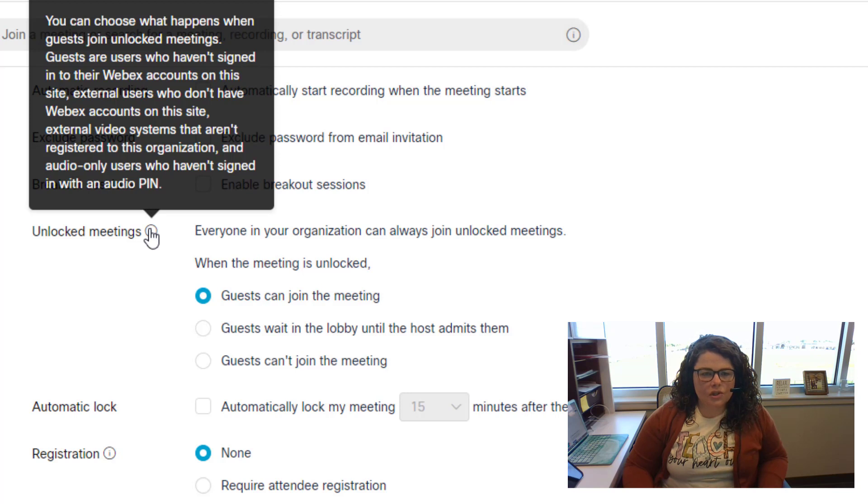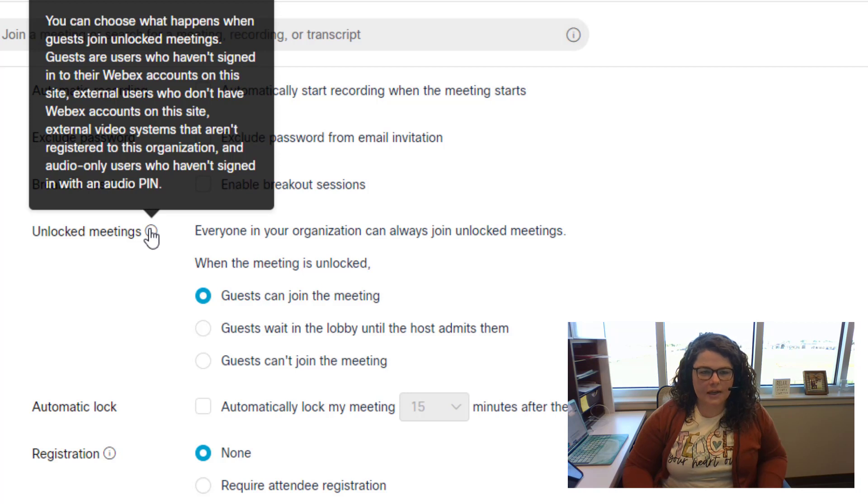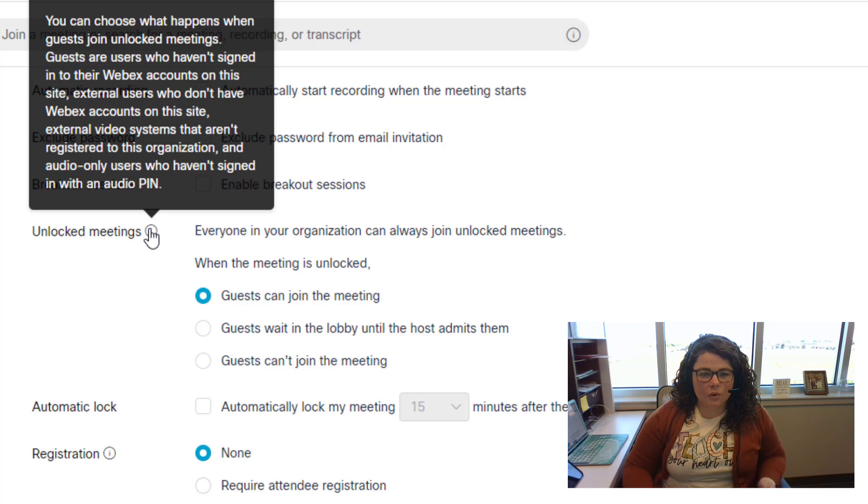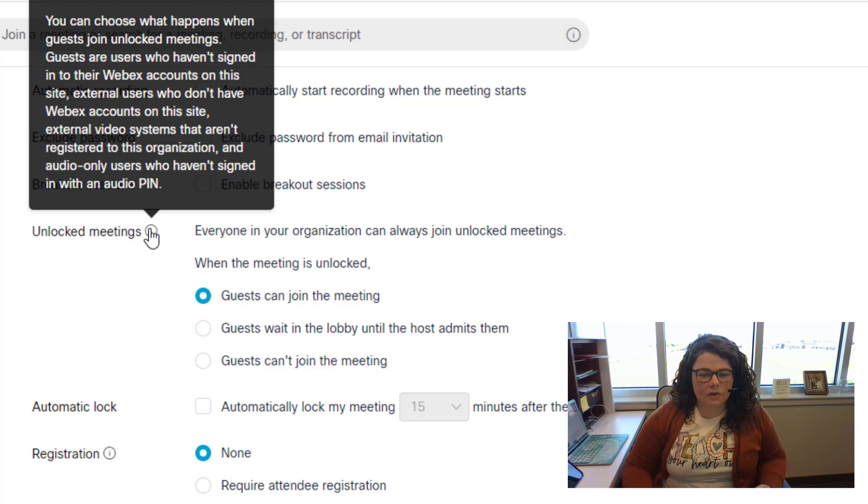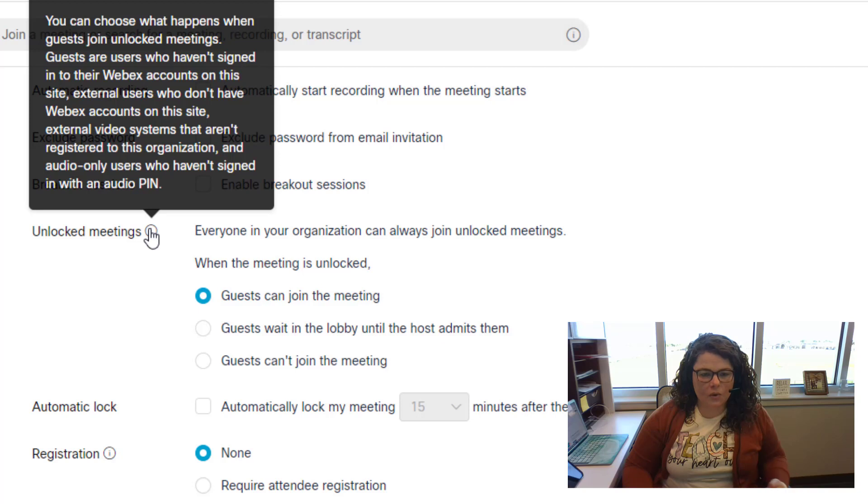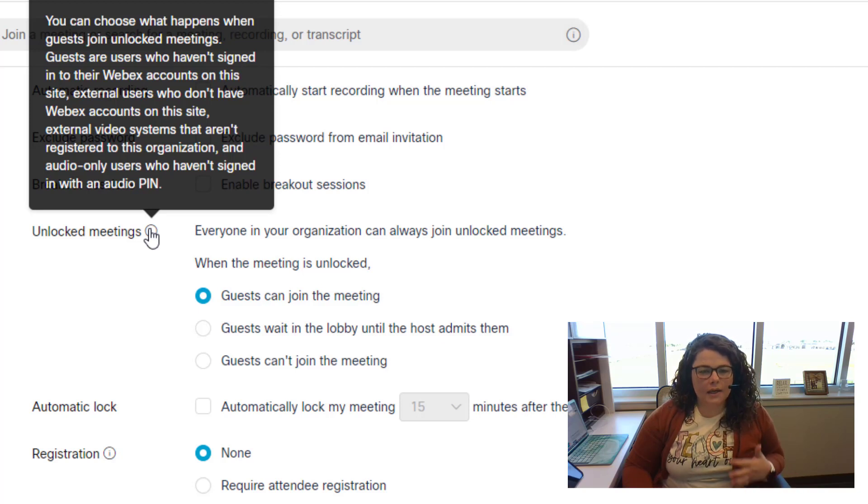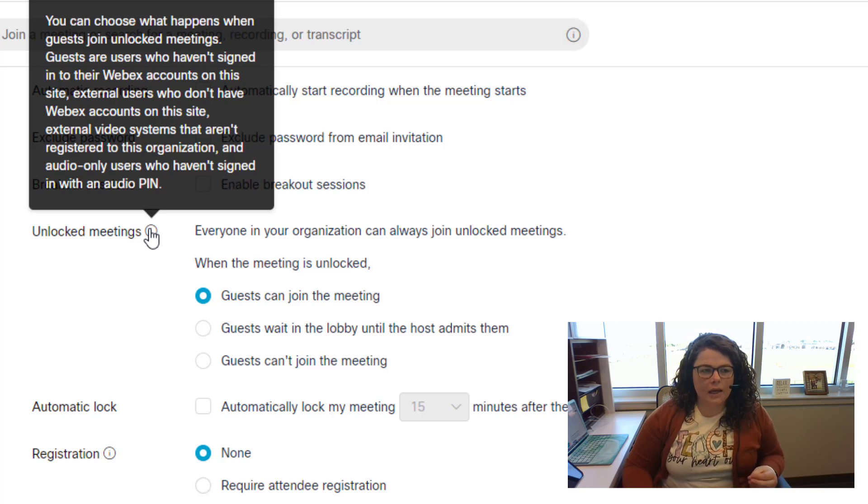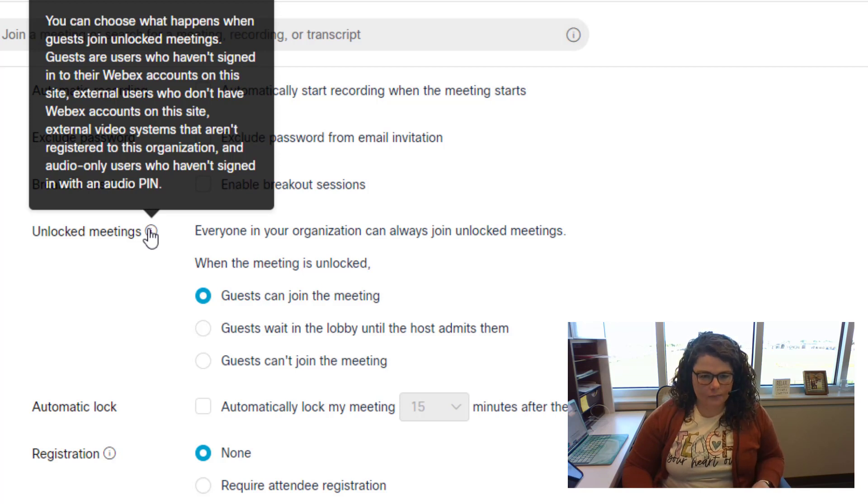With this setting you can choose what happens when guests join an unlocked meeting. Guests are users who haven't signed into their WebEx account on this site or external users who don't have WebEx accounts on this site. Since our students and parents don't have WebEx accounts through Goose Creek, they are considered guests. Anyone coming into your meeting that is not an employee logged into their GCC ISD WebEx account is a guest.